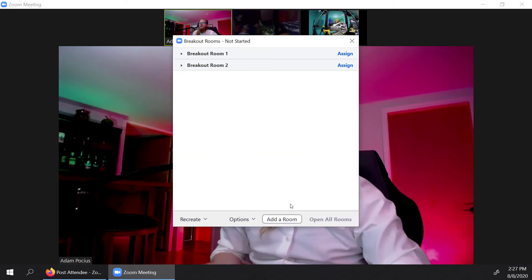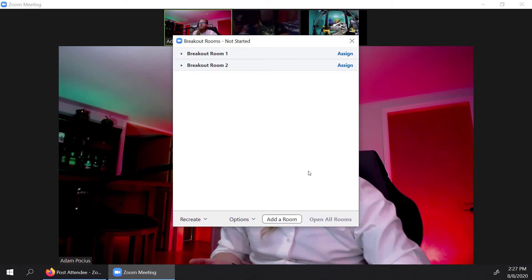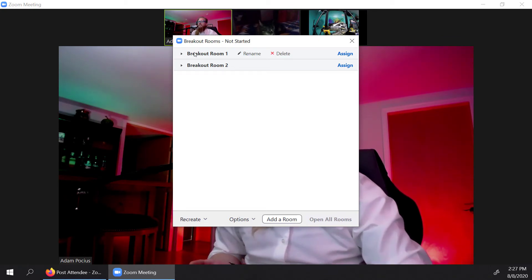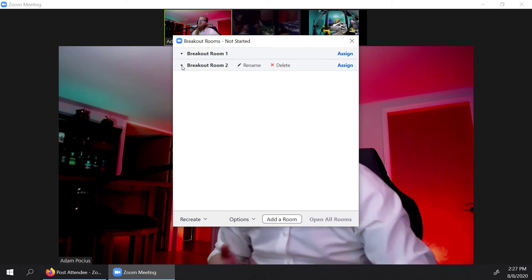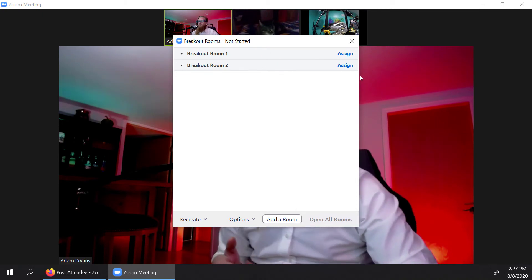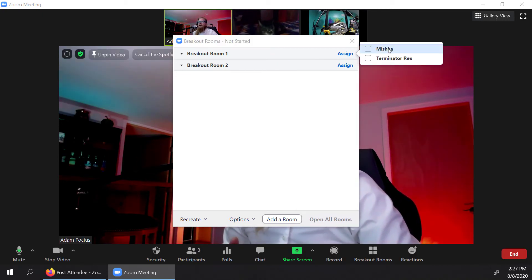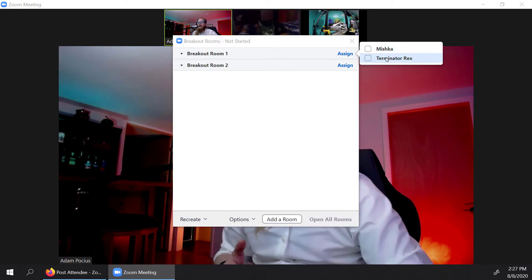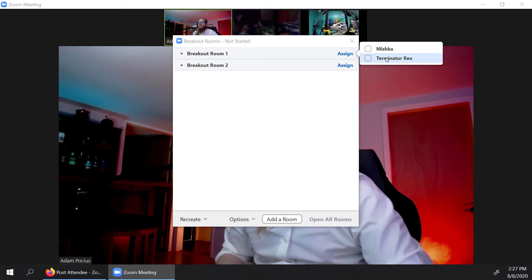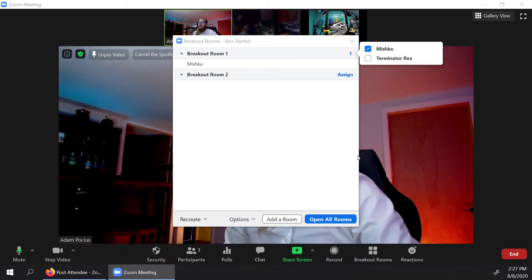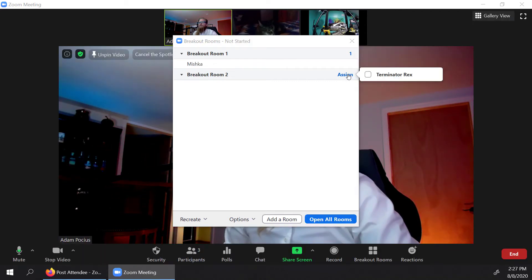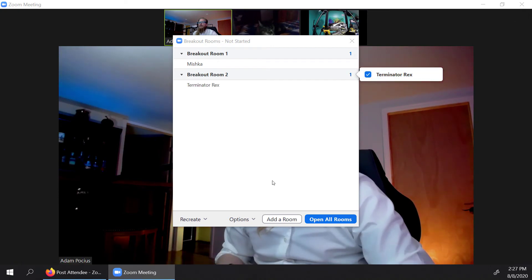So without any further ado, let's go ahead and open all the rooms and get everyone kind of set up. What we want to do is want to add people to the room. So I'm going to use the assign button. And you're going to notice that Mishka, my cat and Terminator Rex are the options. So in breakout room one, I'm going to put Mishka breakout room two, I'm going to put Terminator Rex, and I'm ready to open the room. So let's send them off to their rooms.